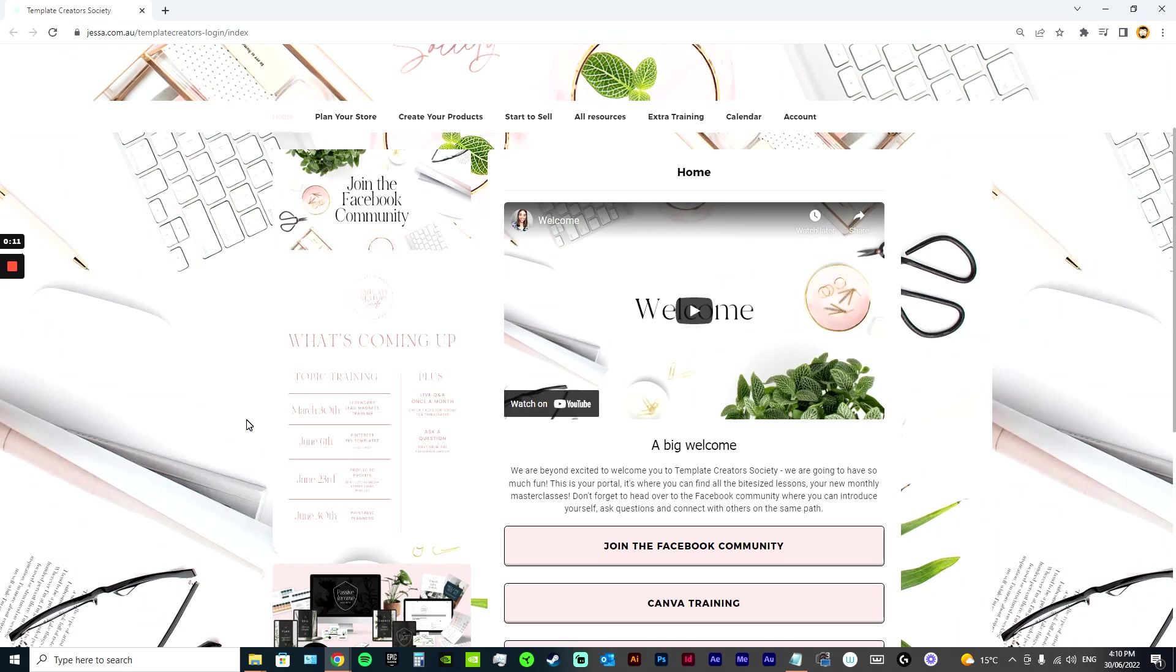I do have three memberships: Template Creators Society which is $7, Course Creators Society which is also $7, and then I have the Passive Income Society which is my premier program and is $49 a month.